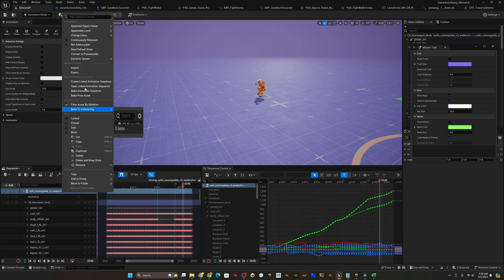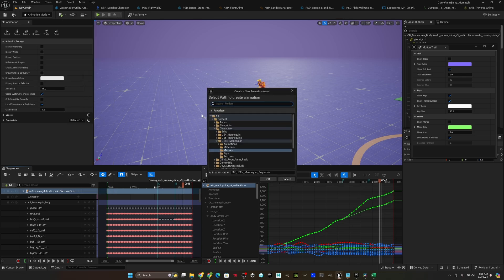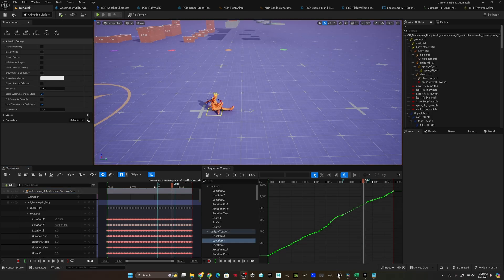Now we'll select our main actor in the sequencer, select bake animation sequence to output our modified animation. And by the time you see this video it'll be up on the discord.